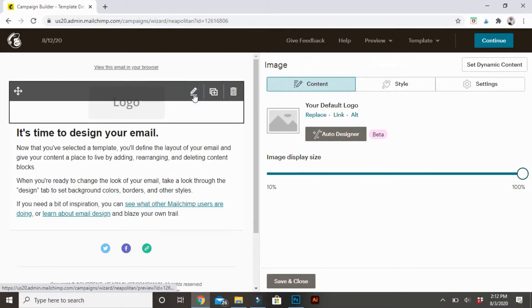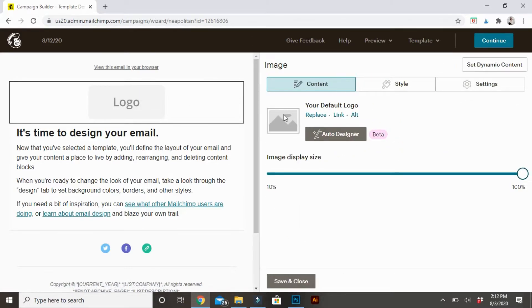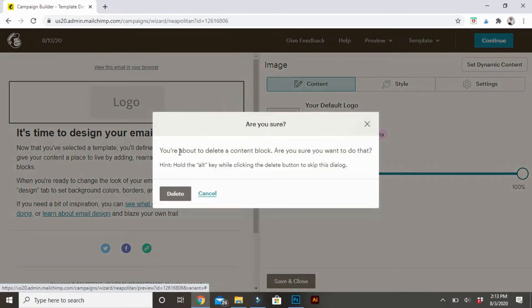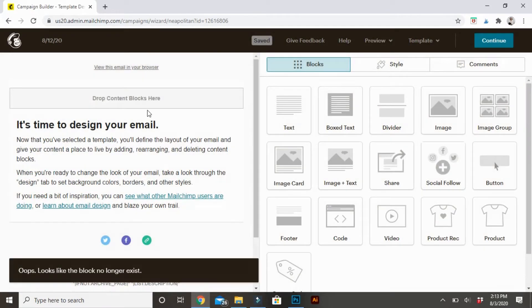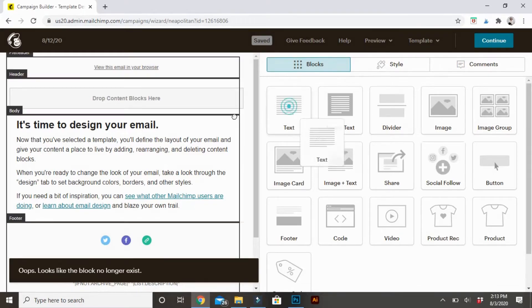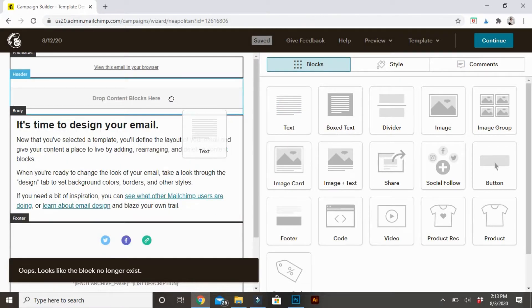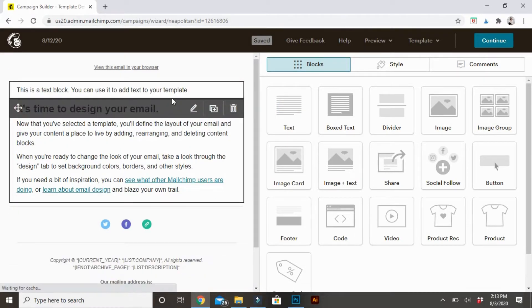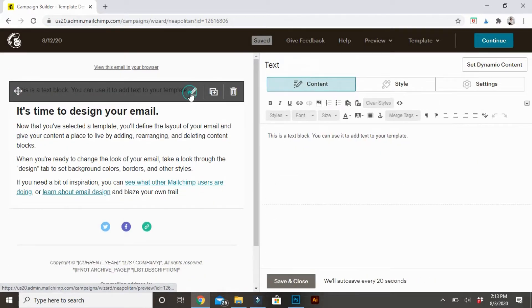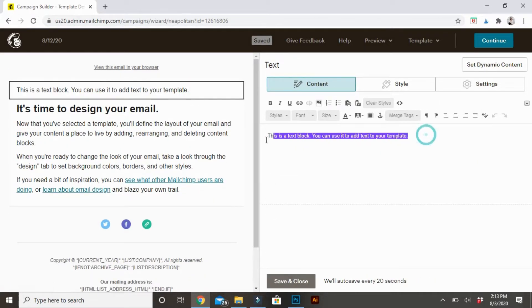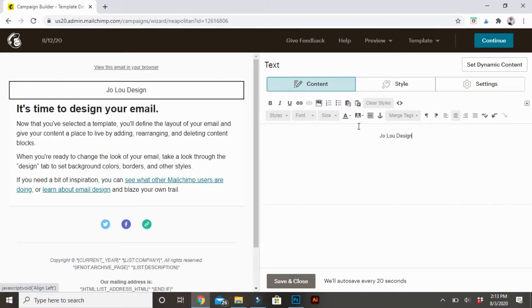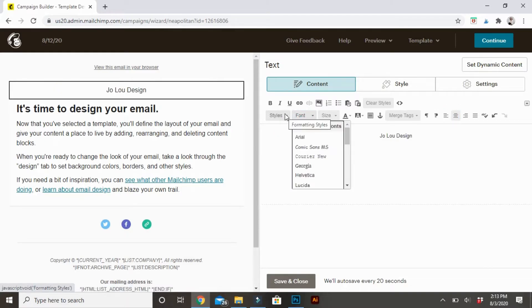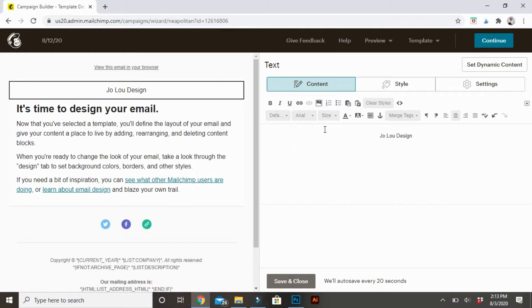I delete the logo. I personally prefer to just type out my logo. I have a font that looks the exact same as my logo. So I just add in a text box. Delete what's already pre there. Type in the name of my business. I center it. I change the font. And I change the size to work with what I want the email to look like.